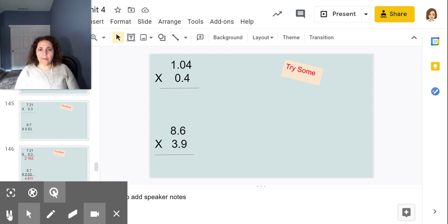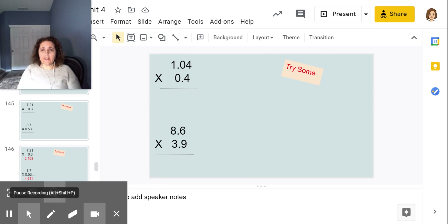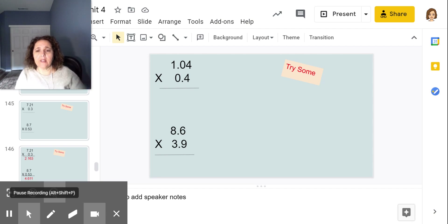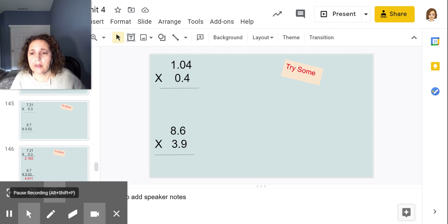Try some more: one and 4 hundredths times four tenths, and 8 and 6 tenths times 3 and 9 tenths. Go ahead and try those and then come back to me to see if you're right.